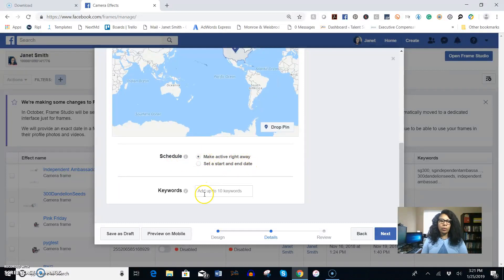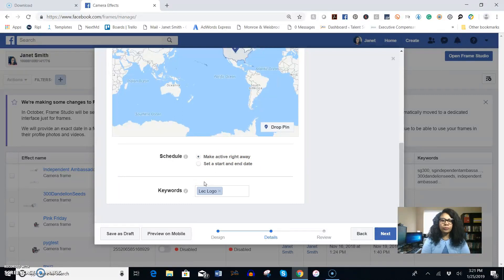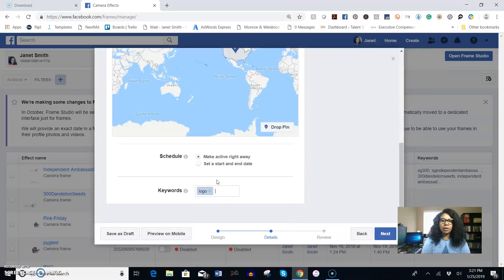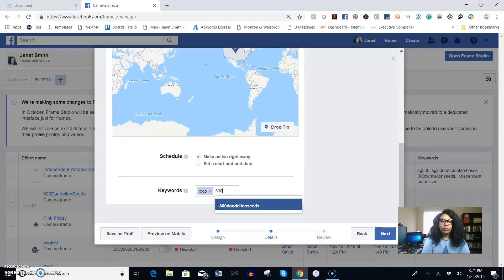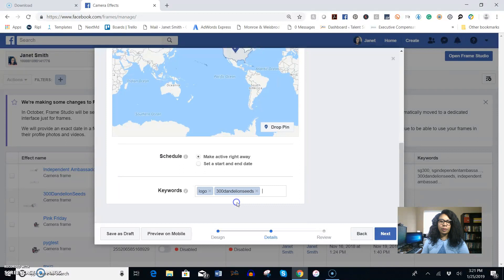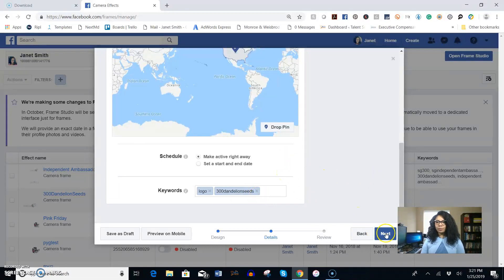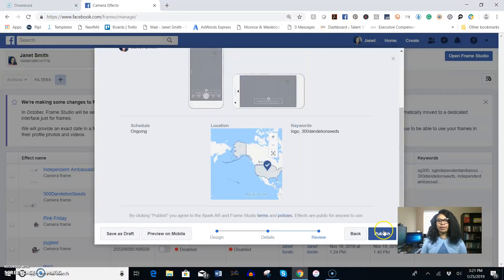The keywords here, I'm going to say logo and sometimes it'll populate a smart word, sometimes it's smart sometimes not. You can put in any keywords that you want. I'm just going to type in logo and I'm going to type in 300 Dandelion Seeds. You don't have to put in keywords and click next.